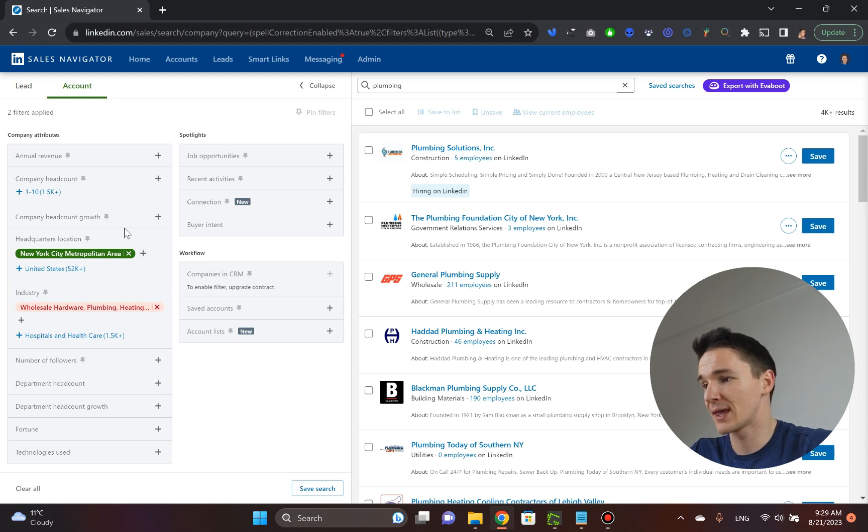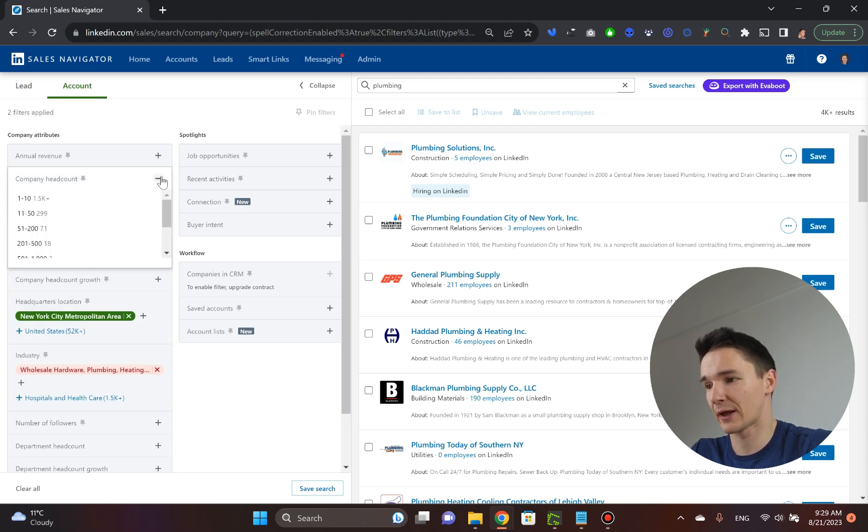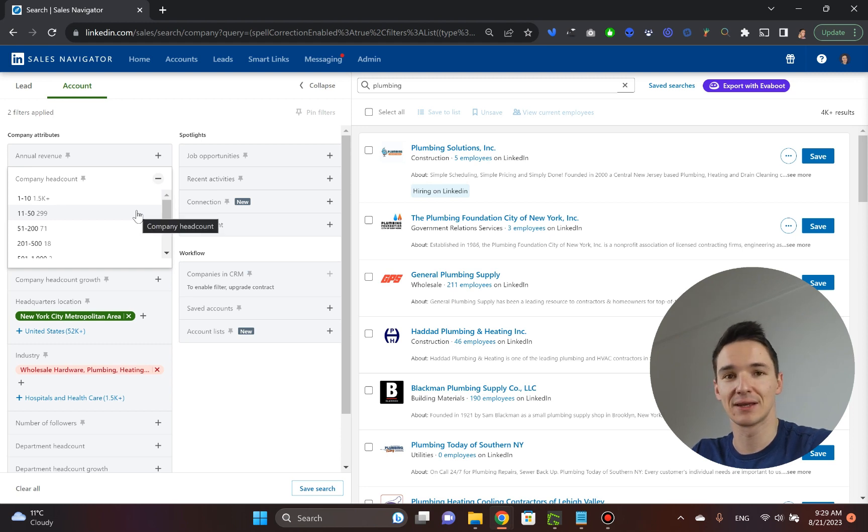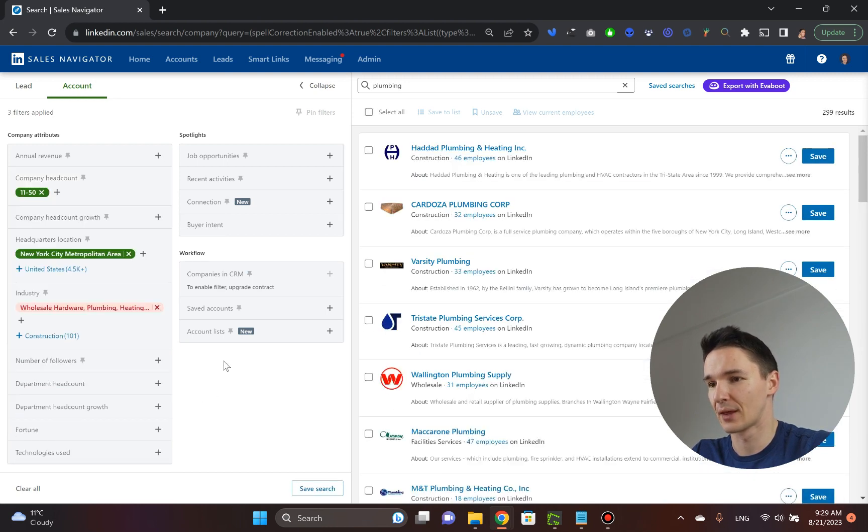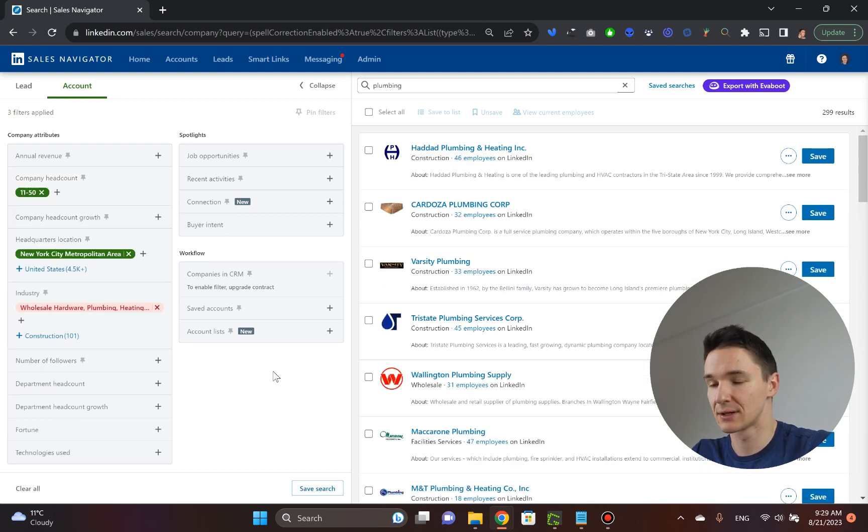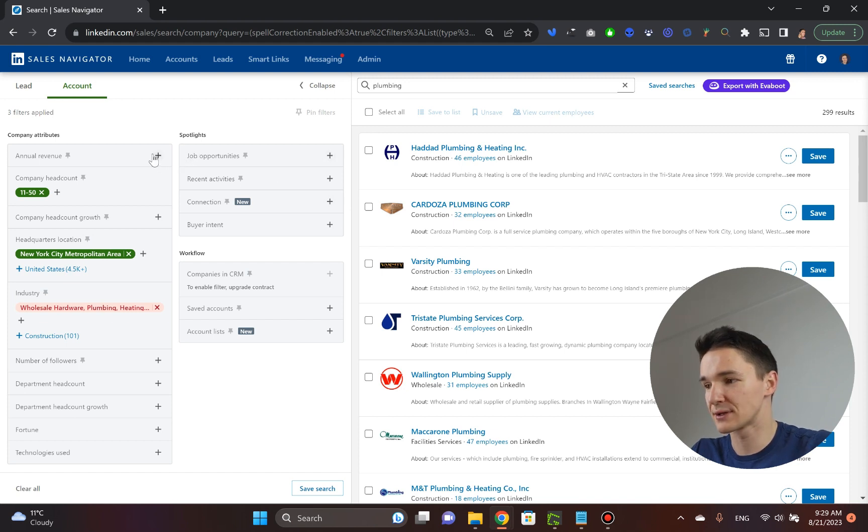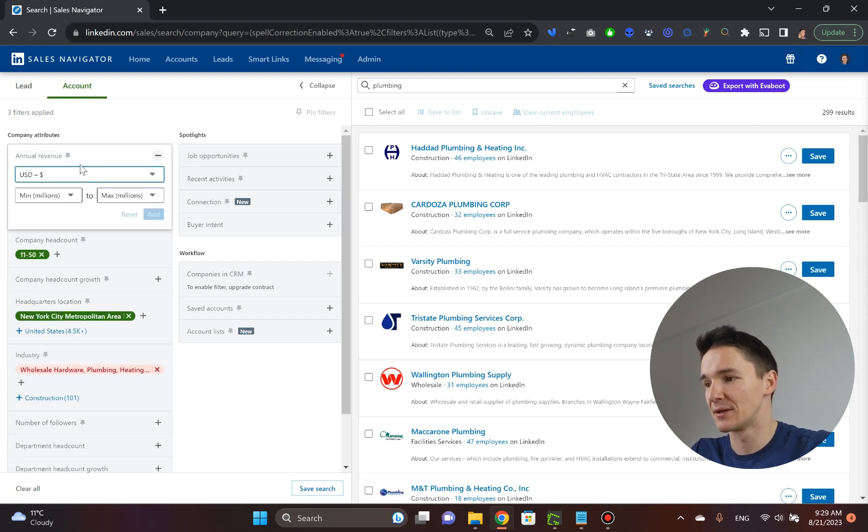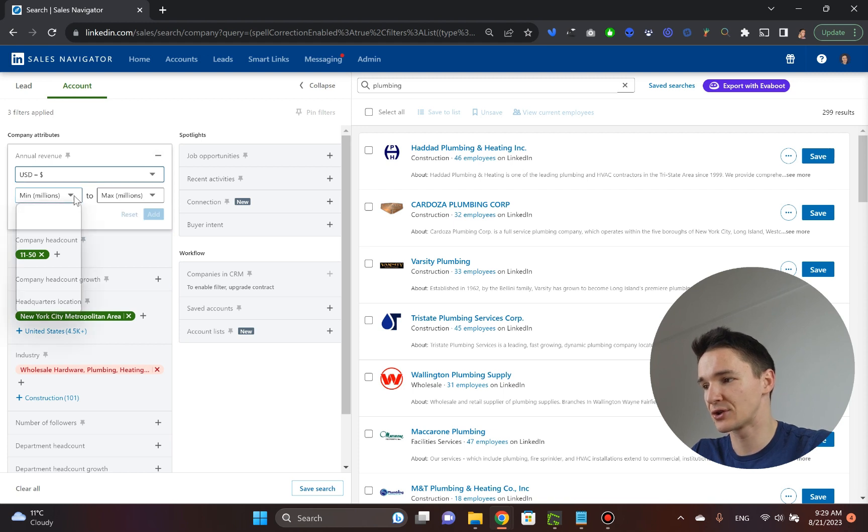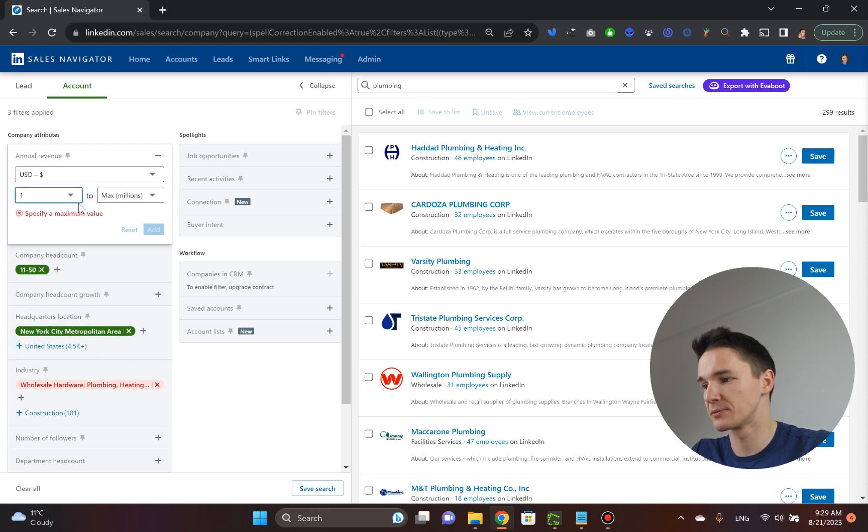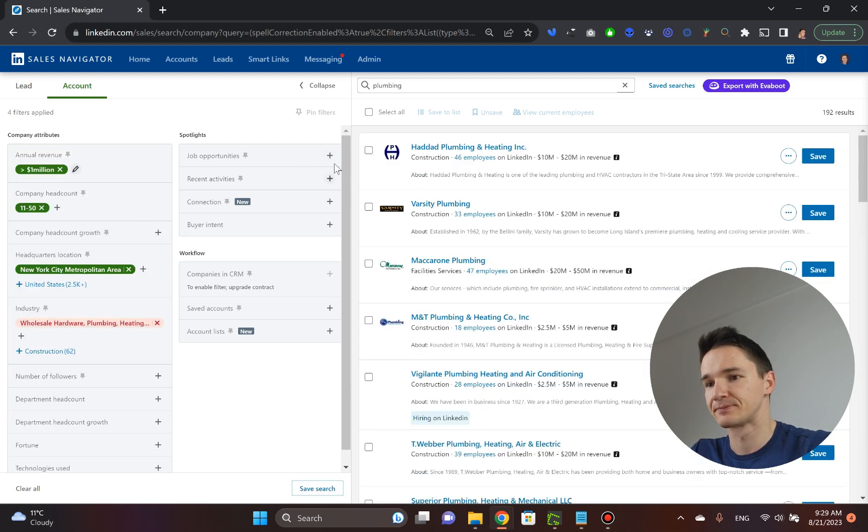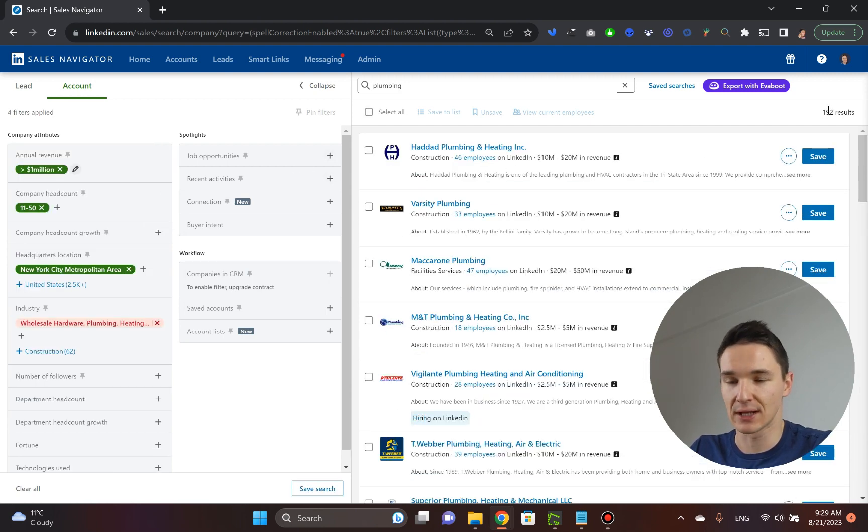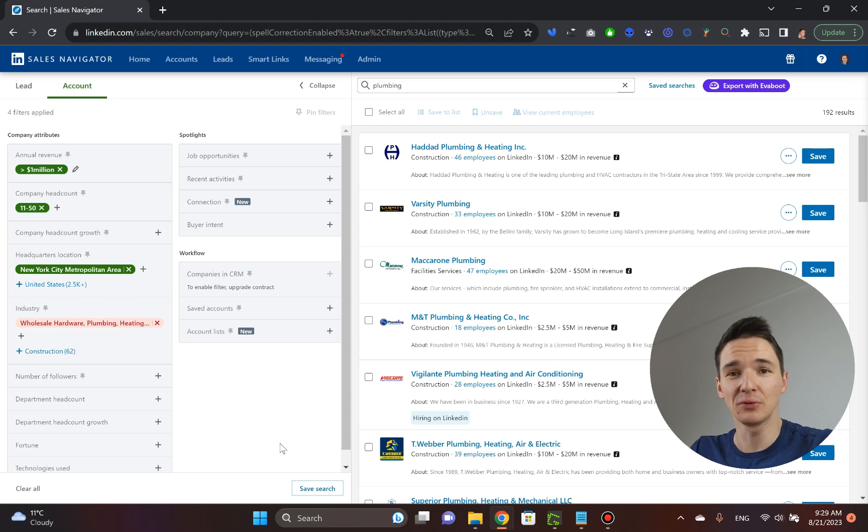Now, we can again play with the size of the company. So suppose you want to get companies that are actually decent size, which is like 11 to 50. So we pick that filter. And now we only have 299 results. More than that, we can also pick the companies that we want to be earning a certain amount of annual revenue. Suppose we want to go from 1 million to whatever that is. And we got 192 results now.